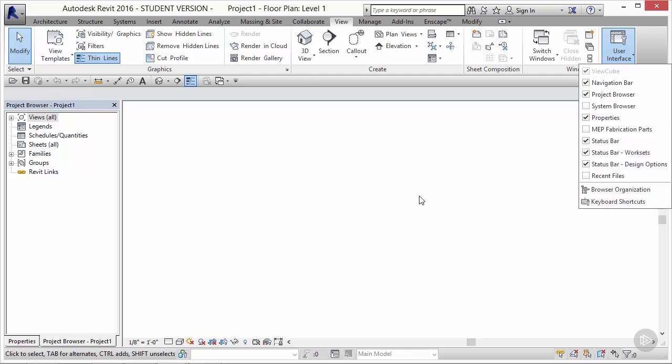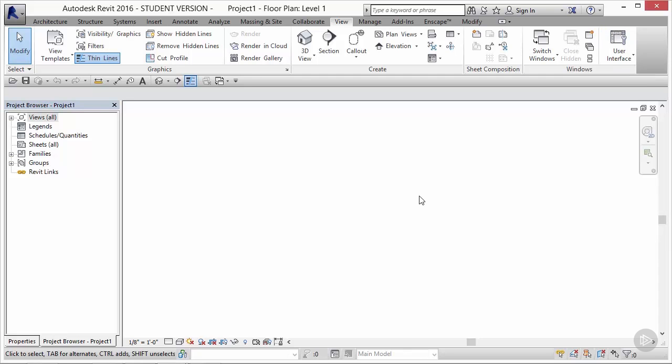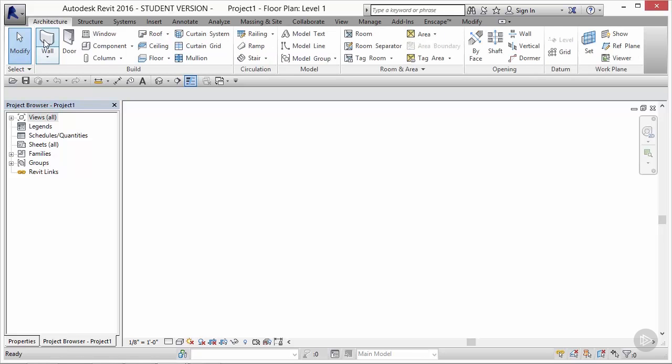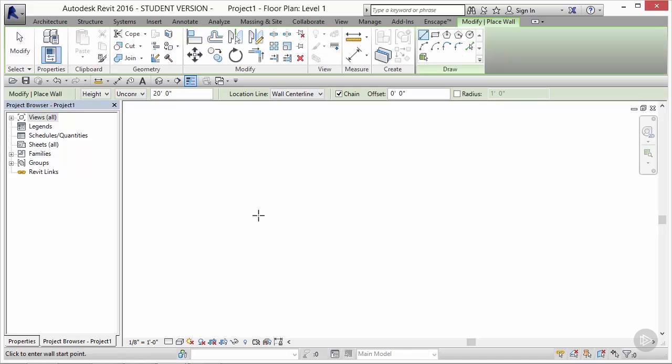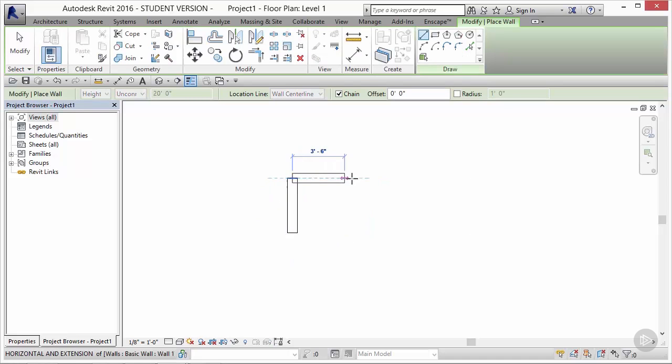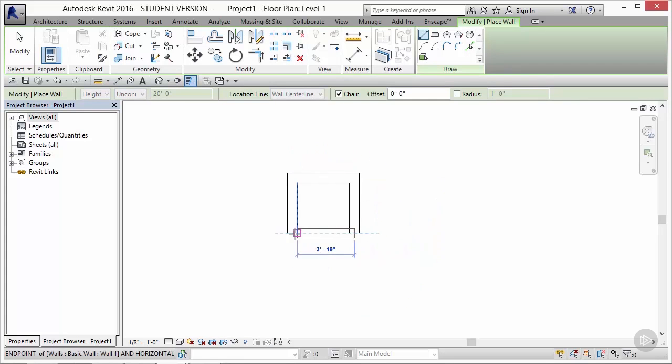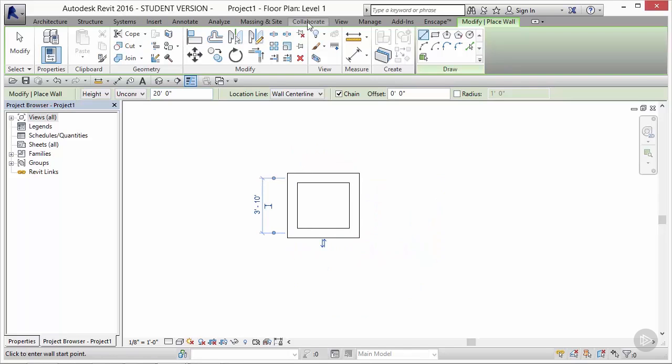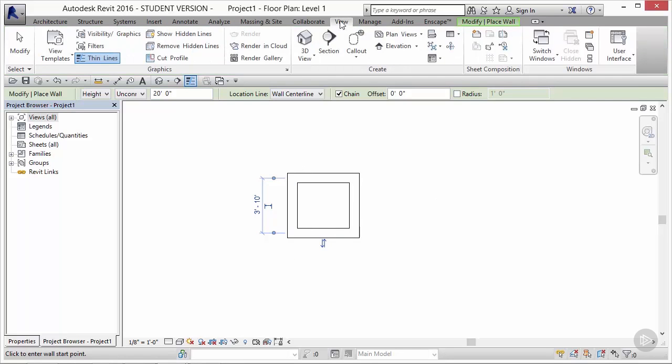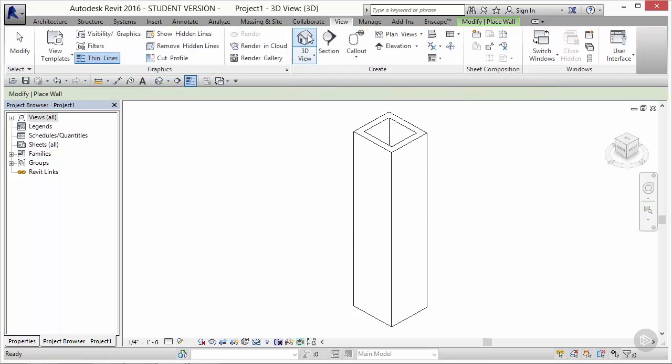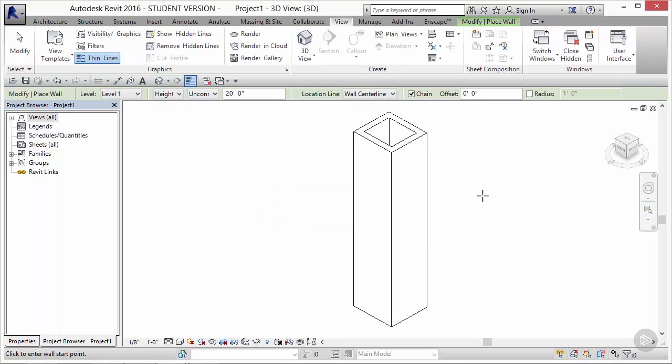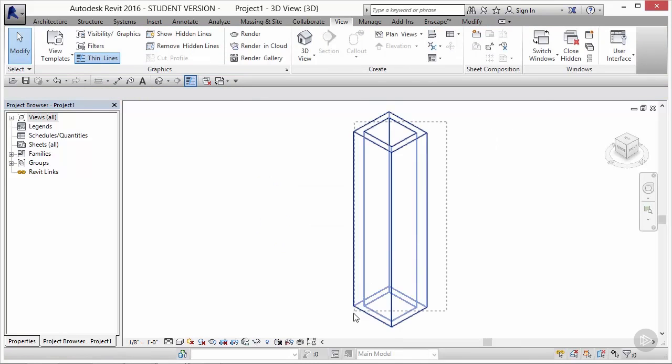It's important to note that when we work in Dynamo, the geometry we're generating isn't necessarily existing in the workspace. That means when I draw four walls or a series of components in Revit, that geometry technically exists in real space, or at least Revit's real space. Let's move into Dynamo now to explore the differences between the two workspaces.